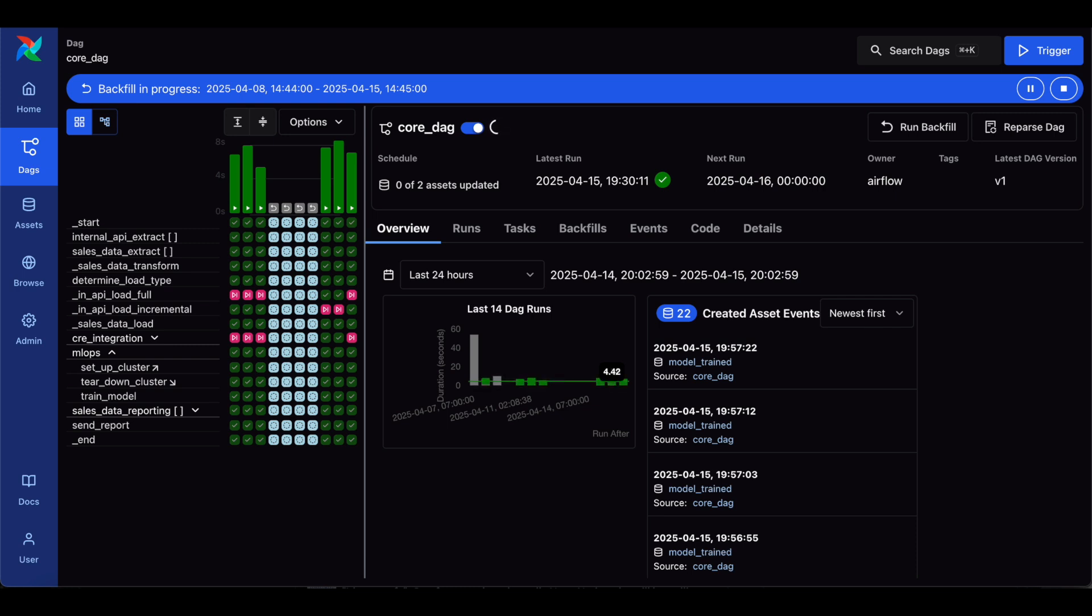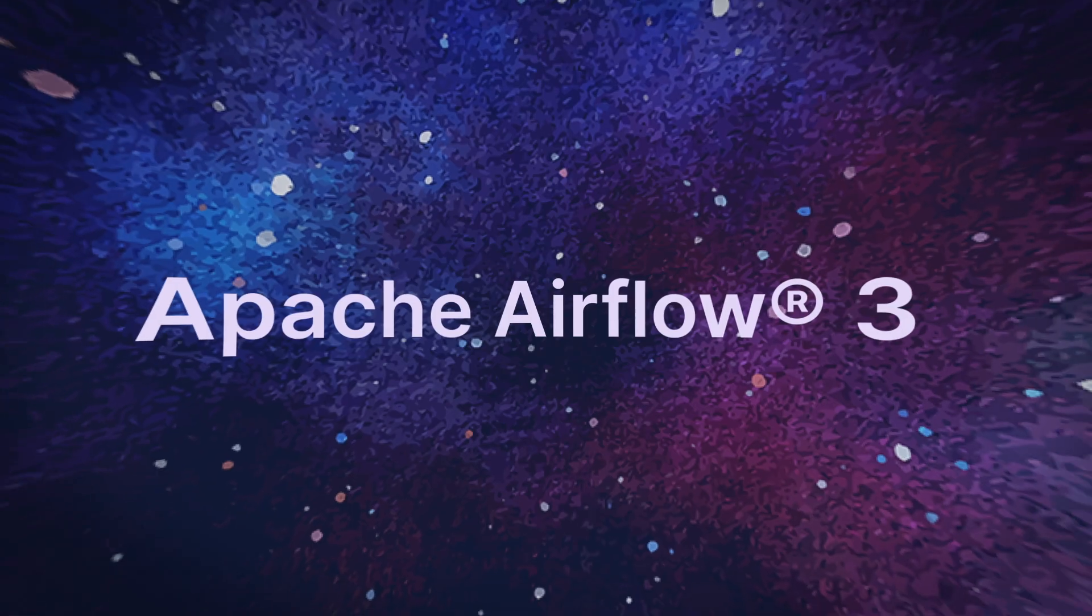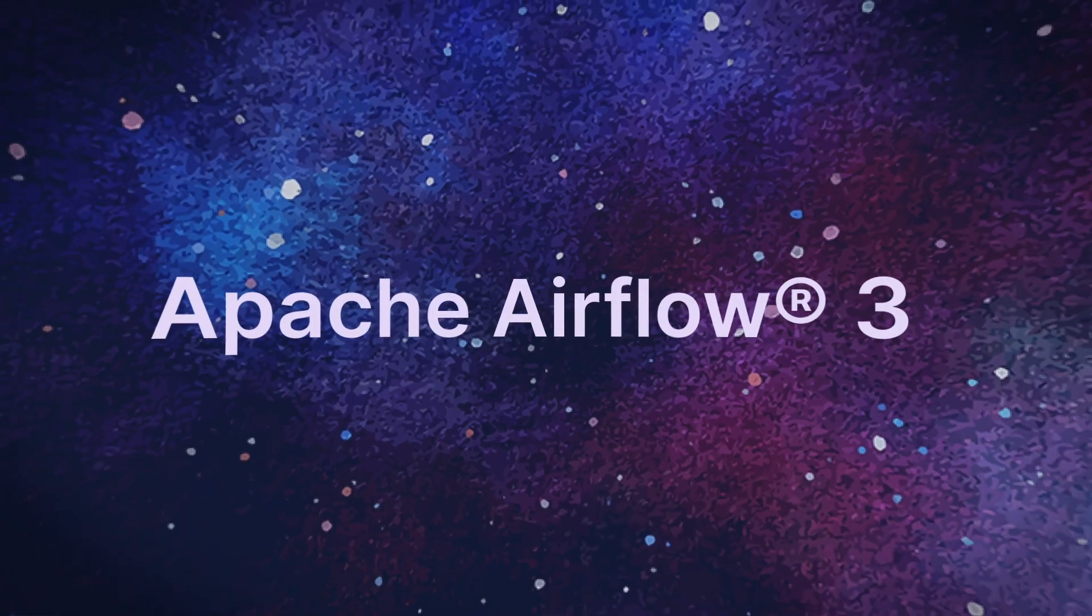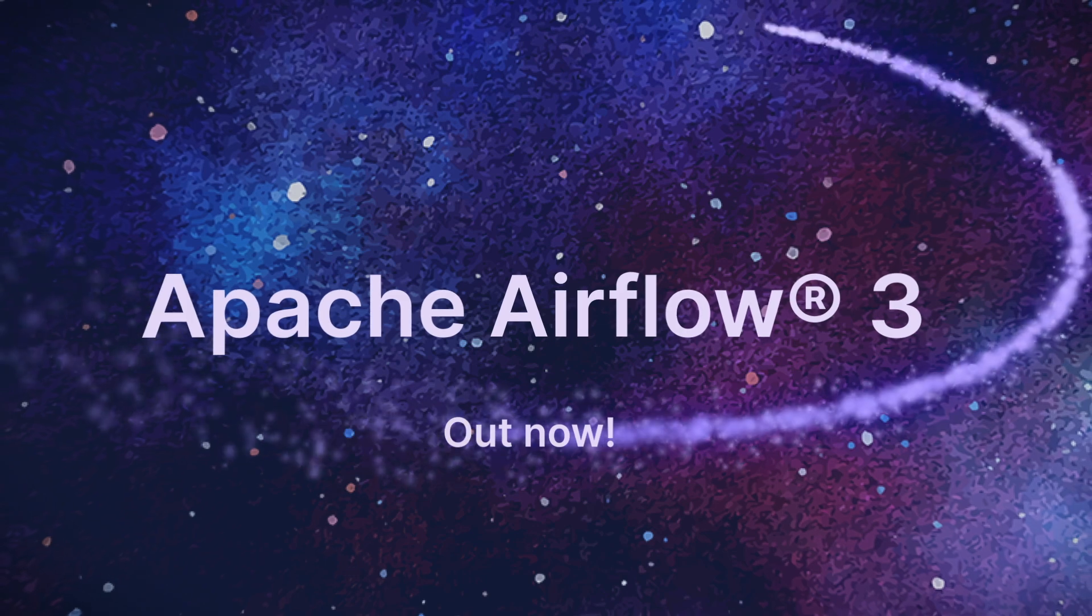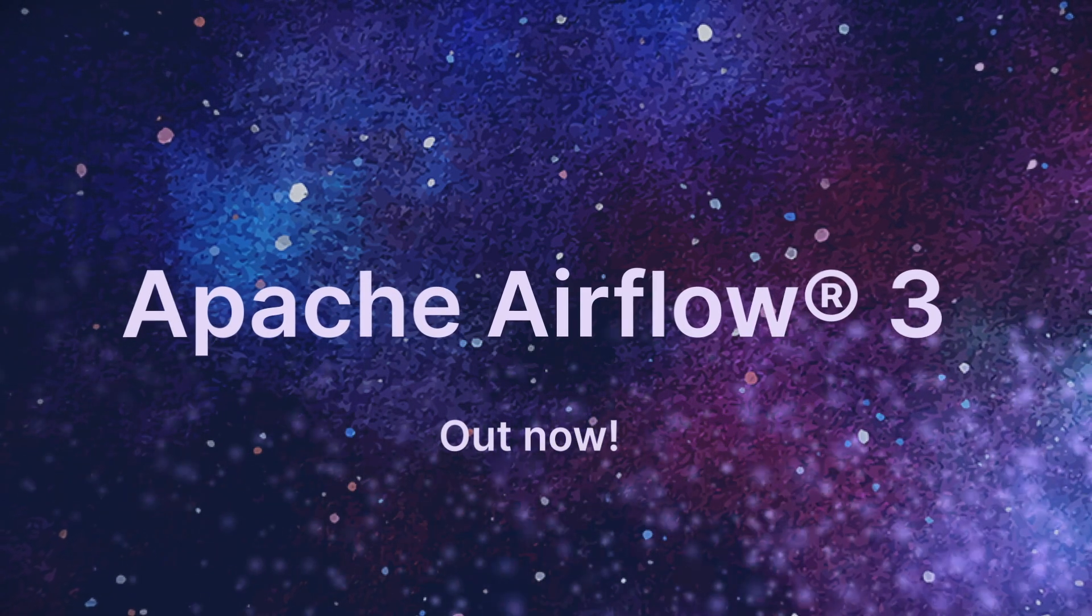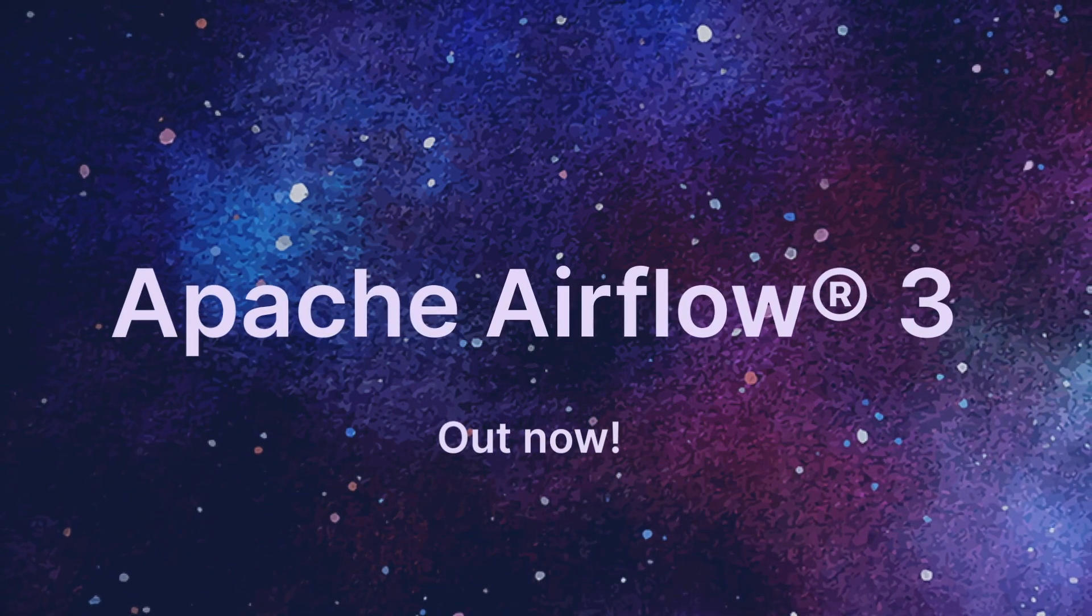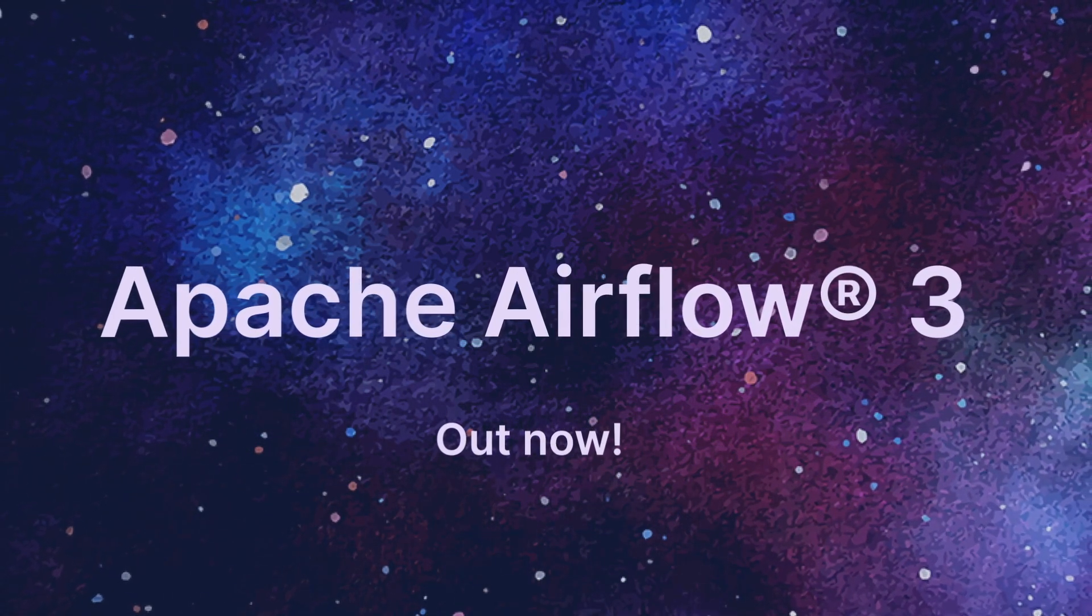You can learn more about implementing backfills in our guide linked in this video description. And if you're not already running Airflow 3 and want to get started, a free trial of Astro is a great way to do that.